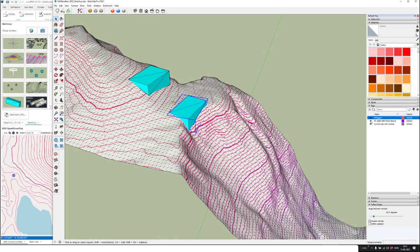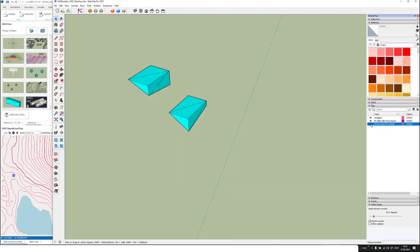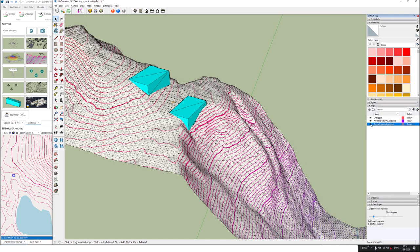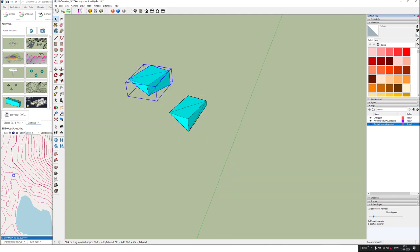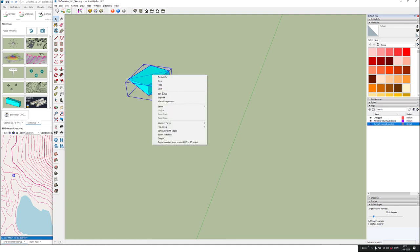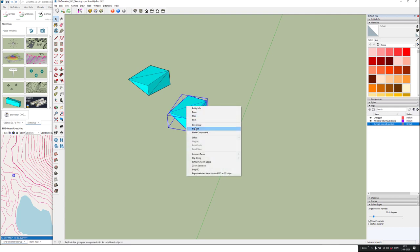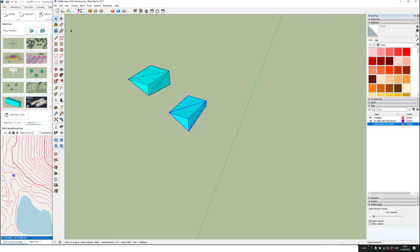You can see I have layers — called tags now — with the stuff exported from WinPro. I want to use the tops of these obstacles as the new terrain, so I'll first delete everything except the top. You can see they are groups, so I right-click and explode them, then use the eraser tool to erase what I don't need.